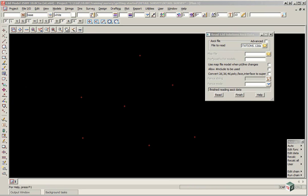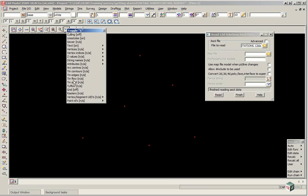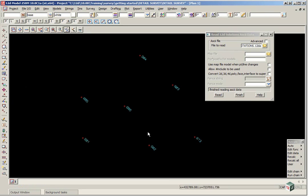If you go to the Toggle button we can toggle on Point IDs to identify what the station numbers are. Once you have viewed the points that you have just read in you can then finish the panel.